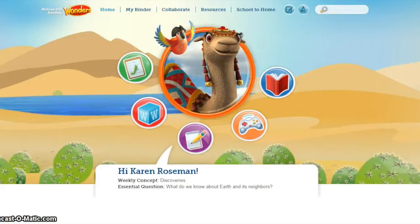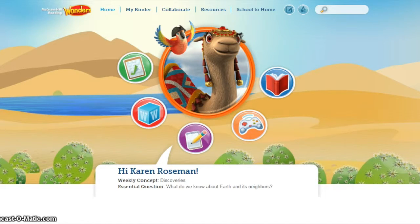Hello, everybody. My name is Kevin Deisler, and I want to share with you the McGraw-Hill Reading Series website. I'd like to connect it to how our students could be engaging with this site by way of the Microsoft Surface.